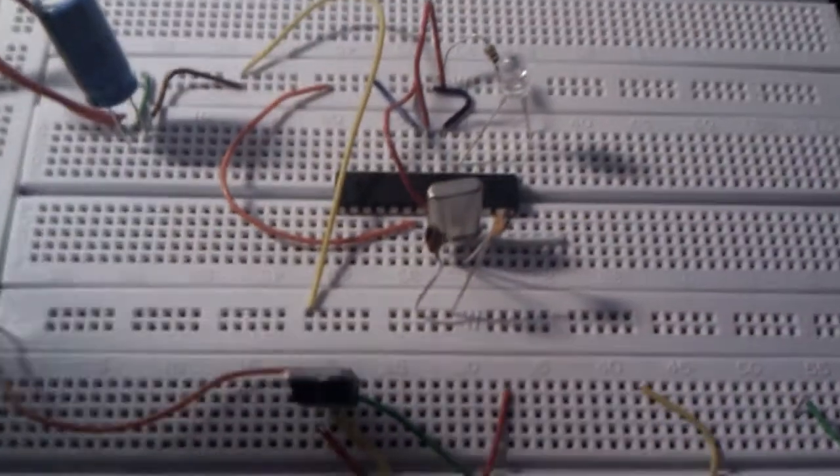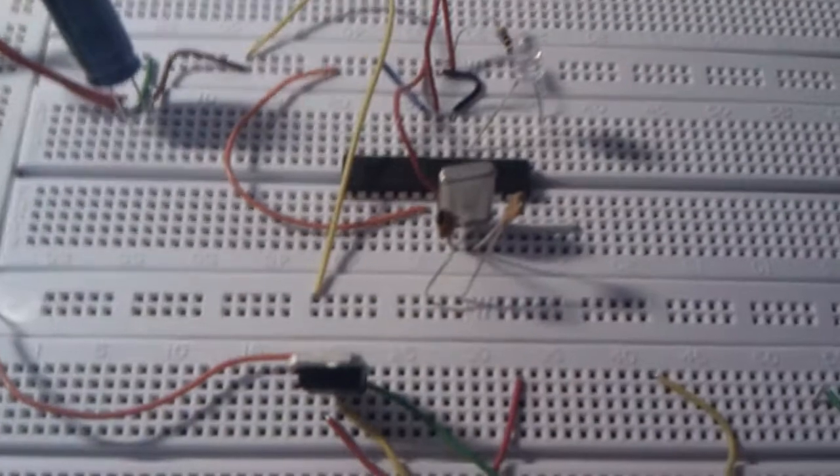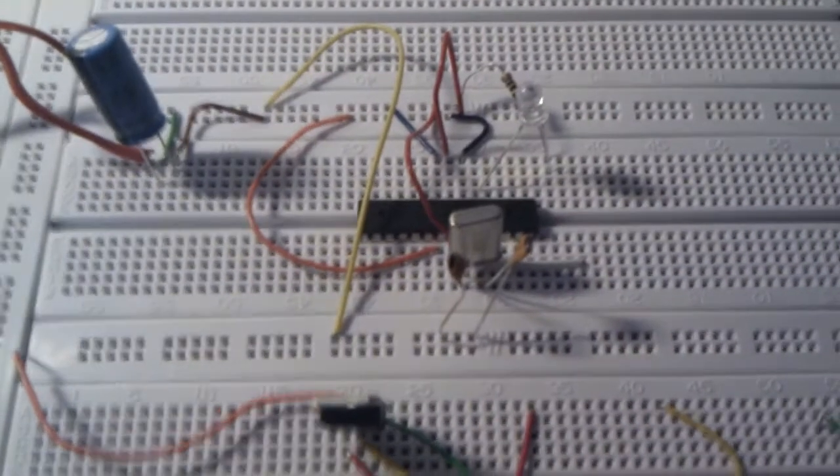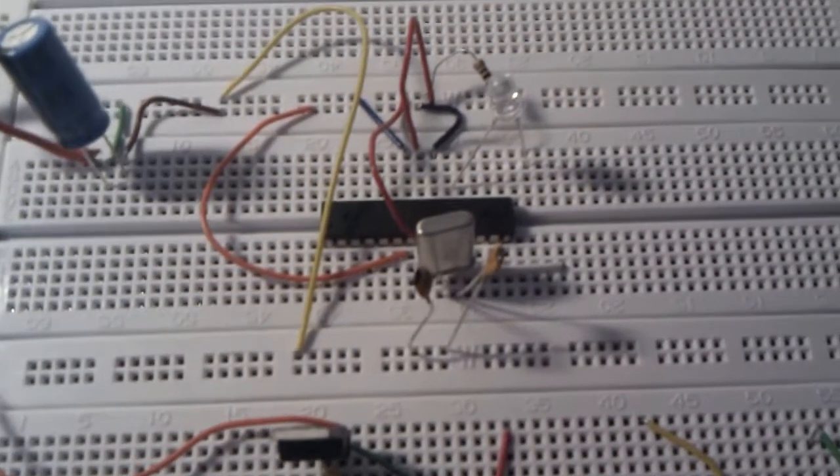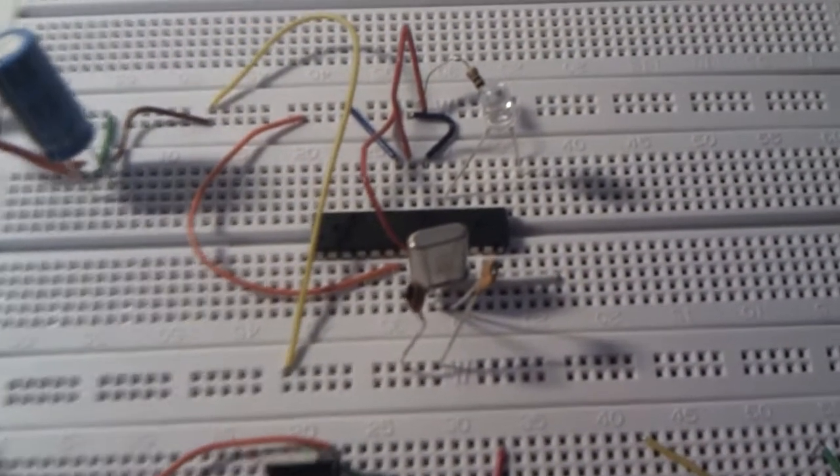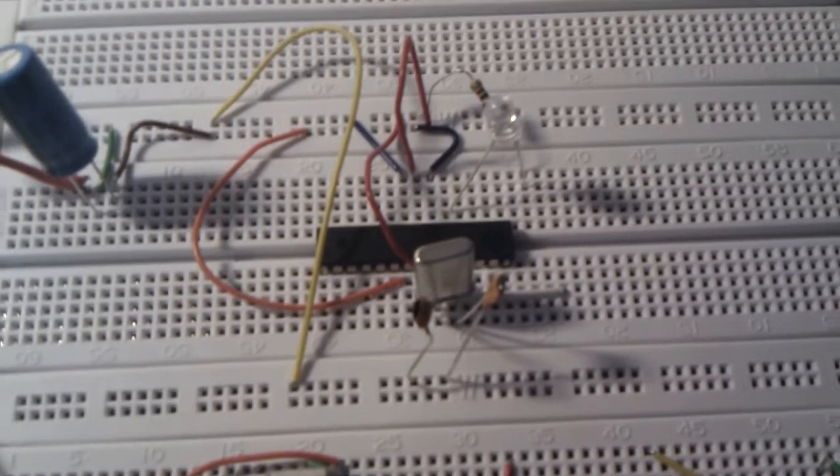Everything you need is a five volt power supply, the Arduino, an oscillator and some capacitors.